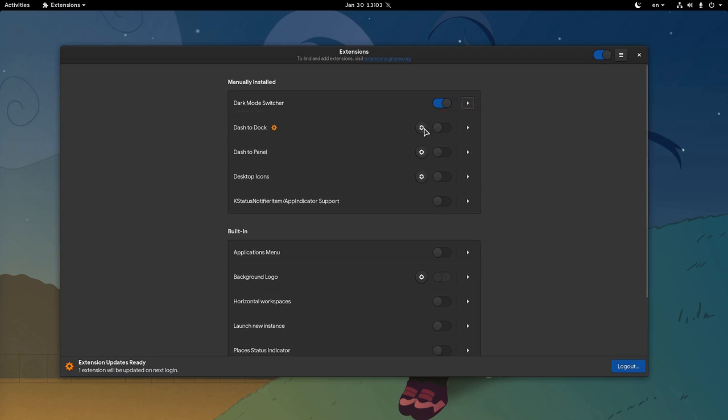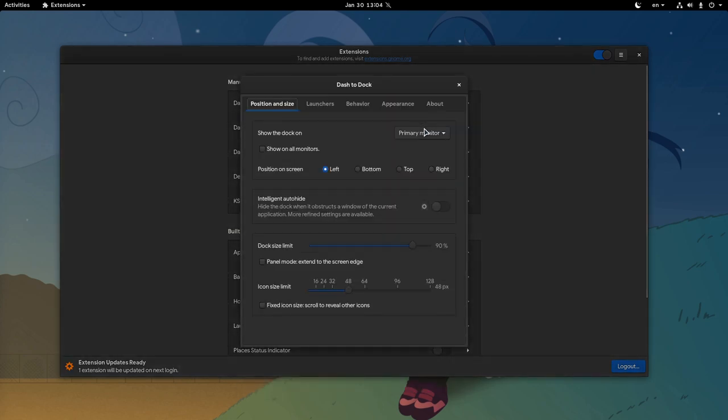With the cog button we can access extensions preferences, and I like it is outside the details, so we can fast open that.